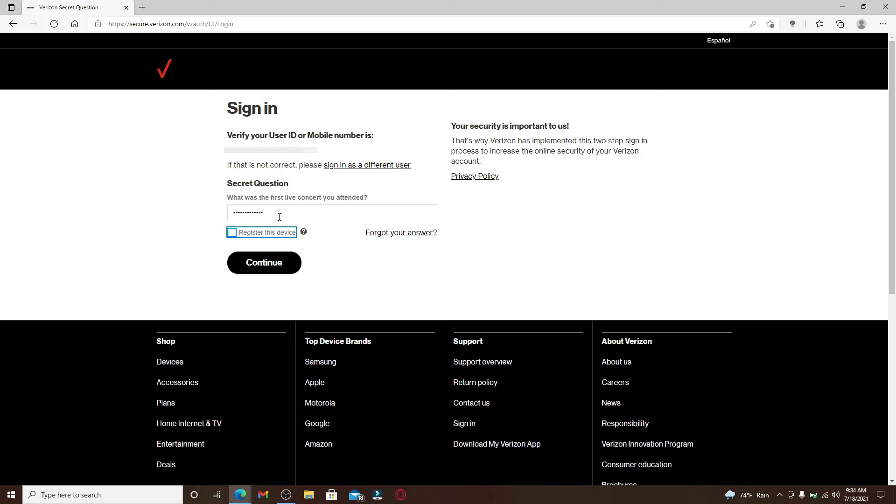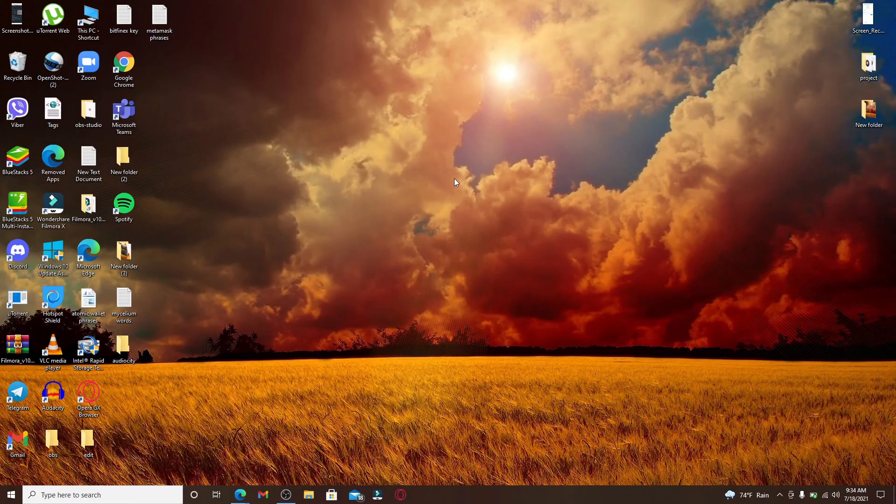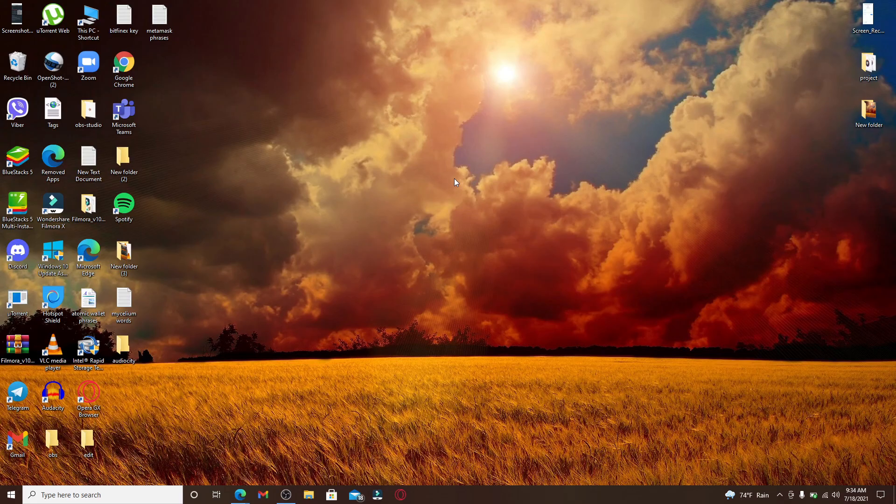Finally, after answering your question, click continue and you'll be logged into your Verizon Wireless account with your mobile number. To be able to use the mobile number for login, make sure you've registered your mobile number during the signup process.